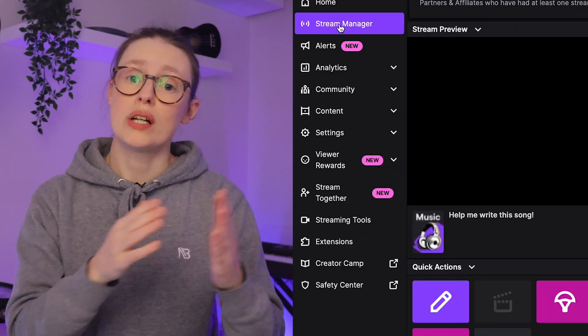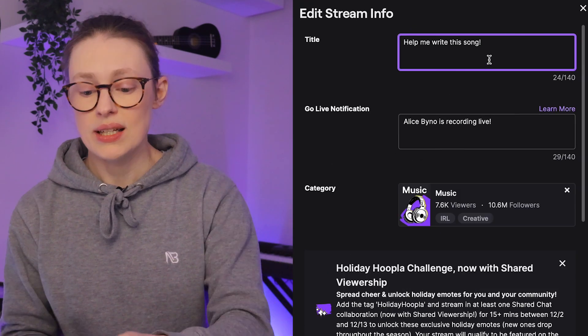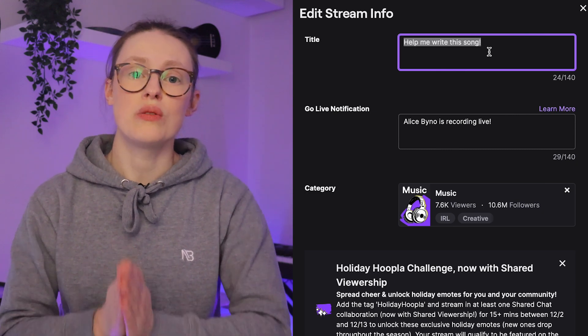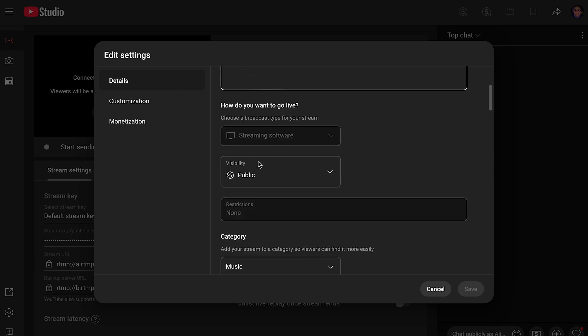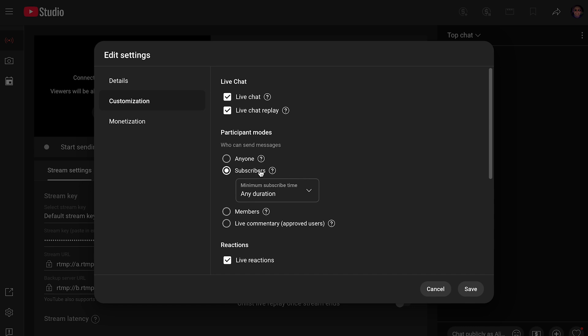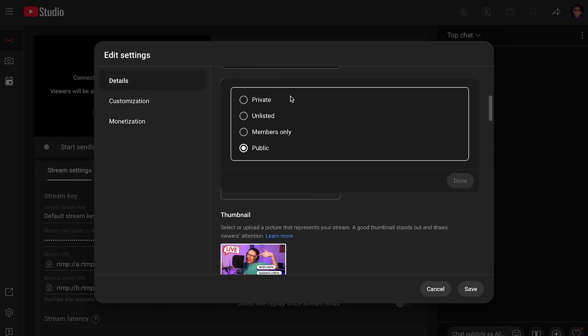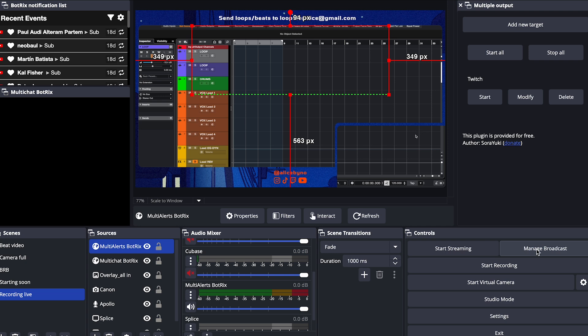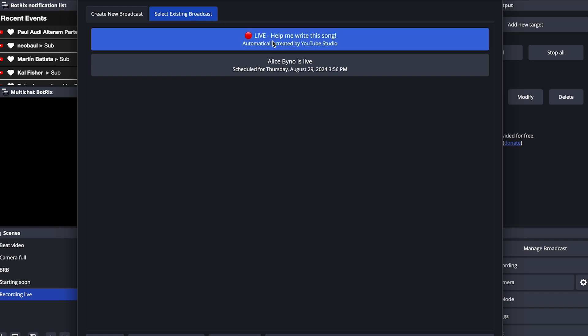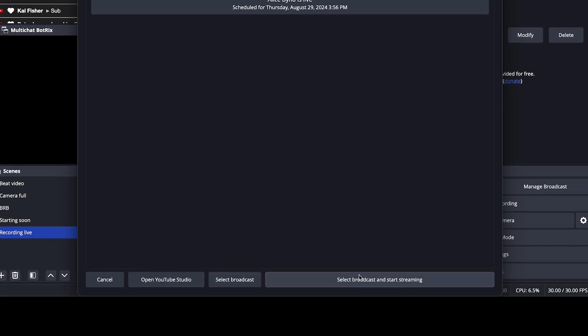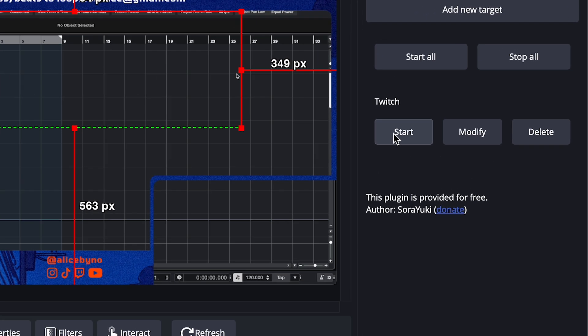The final step is to actually go live. YouTube is my main platform, but before I go live on YouTube, I actually go into my stream manager in Twitch and change the stream title so it uses that one when I go live. Then I go to the live section in YouTube. I always check my settings — I just make sure that only subscribers can be in the chat, and I check if the stream goes out to everyone or just to my channel members. Next, go back into OBS, click manage broadcast, select existing broadcast, and choose the one that you just prepped in YouTube. Then click select broadcast and start streaming, and then you're going to go live. When you're live on YouTube, click start on Twitch, and then you're live on Twitch as well. So I hope that helped — if it did, please like the video and subscribe, and have fun live streaming.